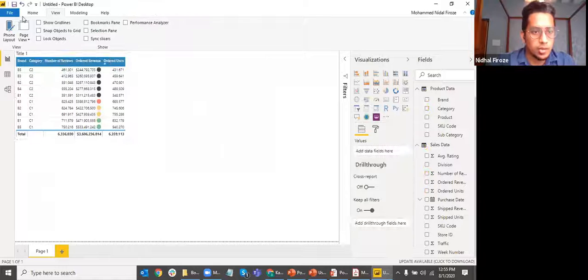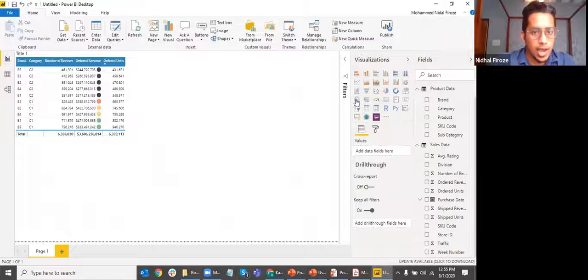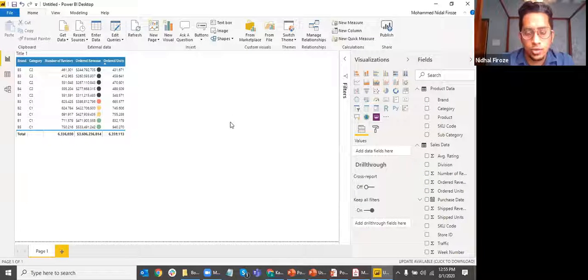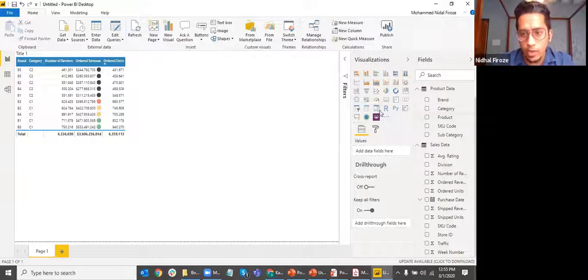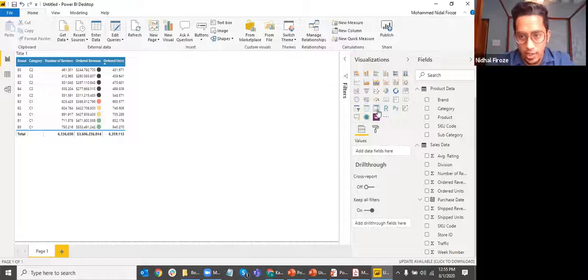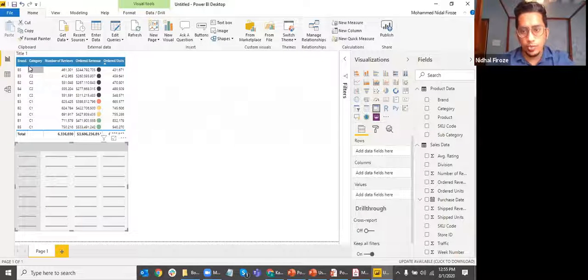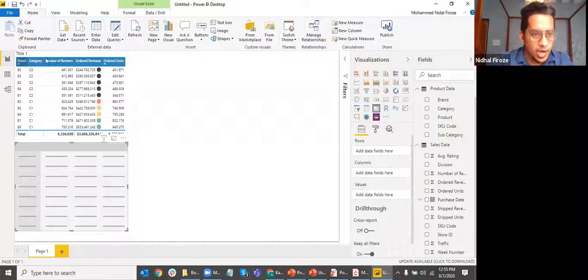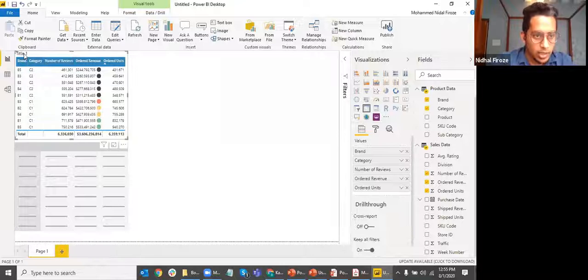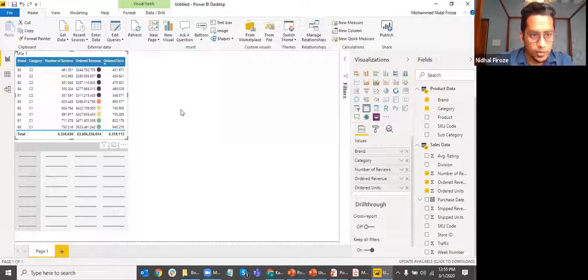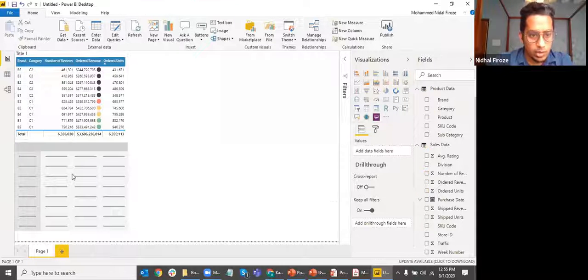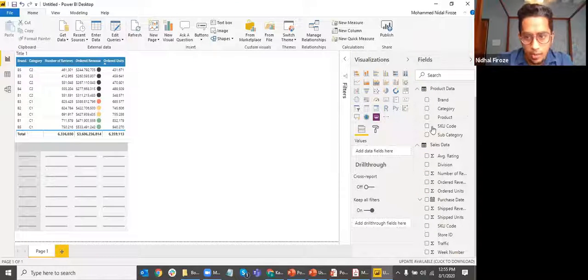Let me go back and show you a different type of chart. Now we're going to quickly look at matrix. Similar to table, let's see what the difference is here. I'm going to pull in the same data fields that I pulled here in table.